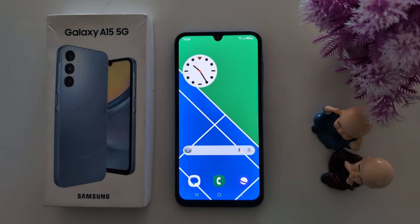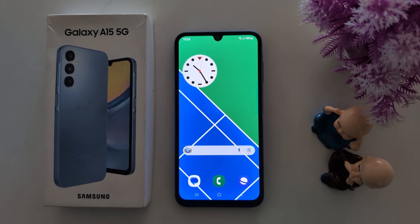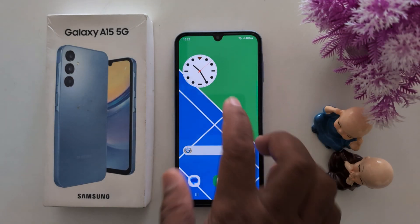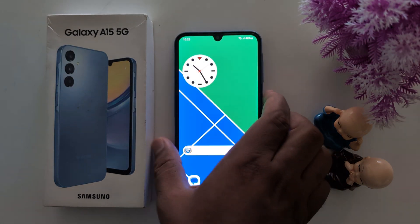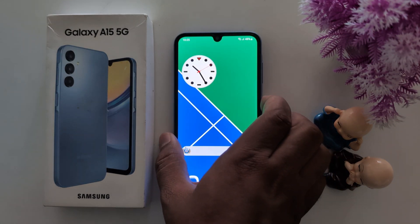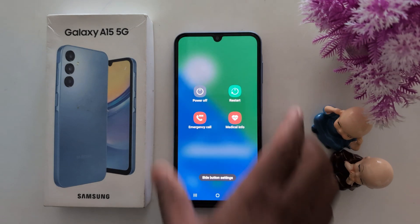How to activate safe mode on Samsung Galaxy A15 5G. By default, safe mode is hidden on your Samsung device. To find the hidden safe mode or boot into safe mode, long press the side button or power key on your Samsung device.